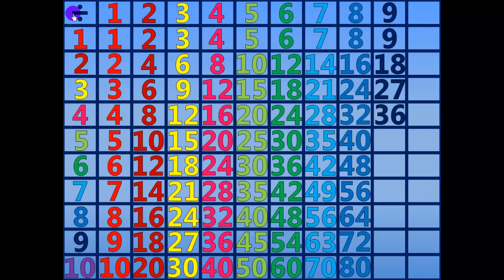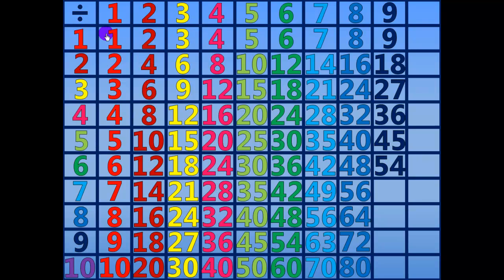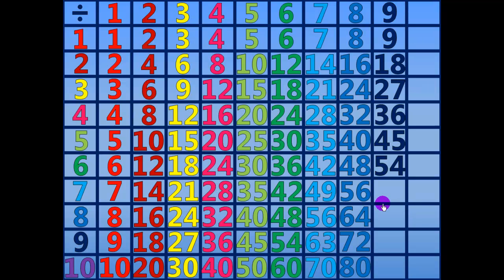36 divided by 9 equals 4. 45 divided by 9 equals 5. 54 divided by 9 equals 6.